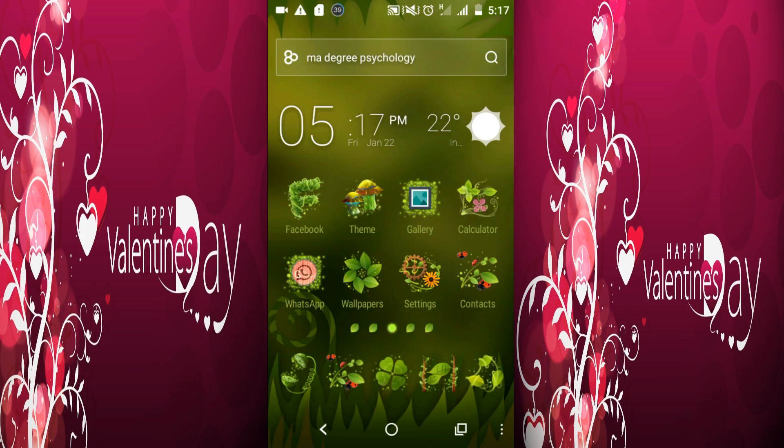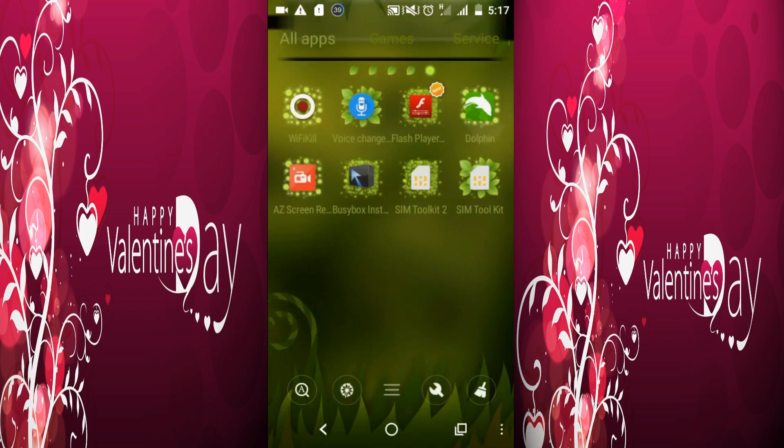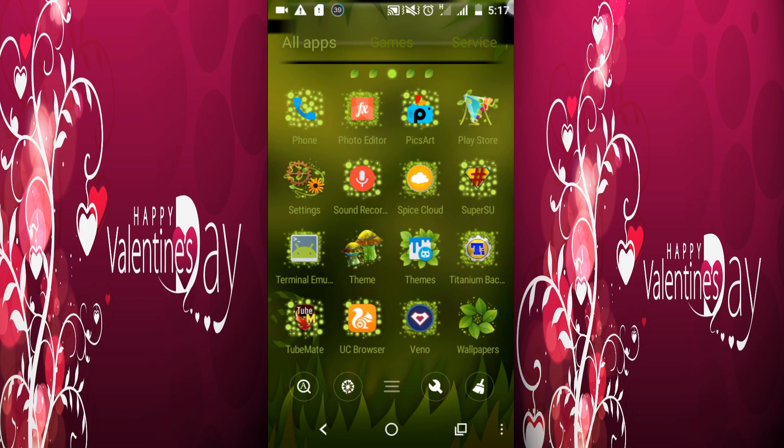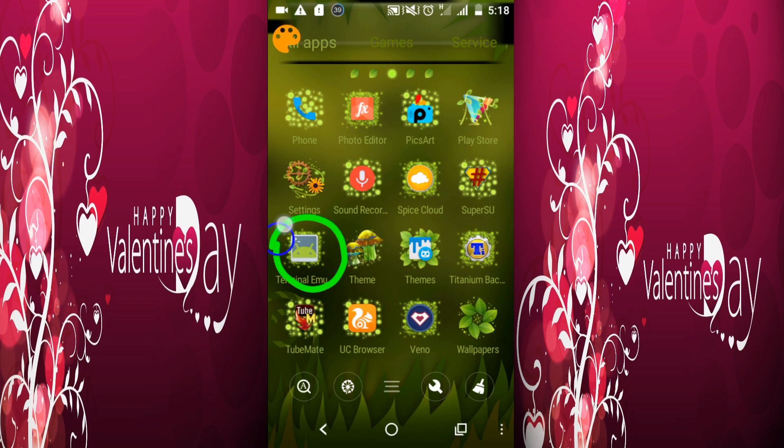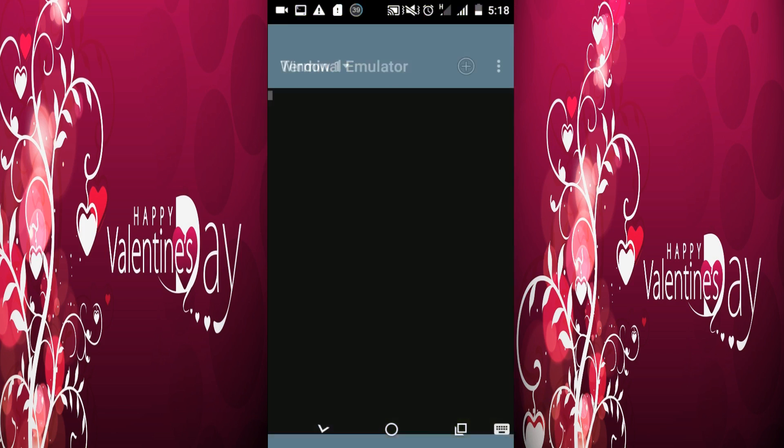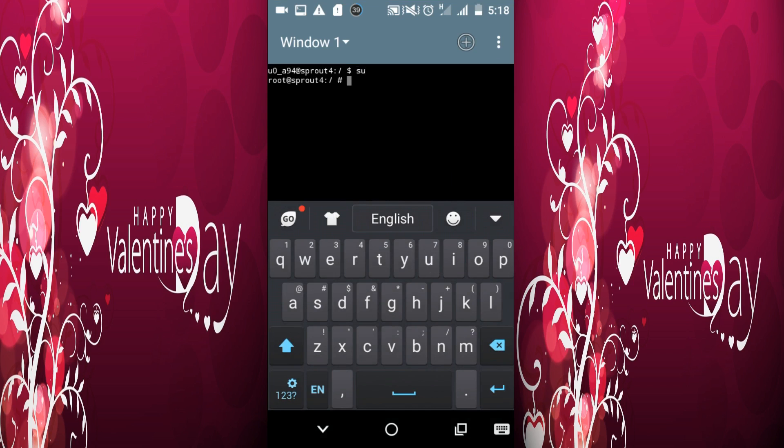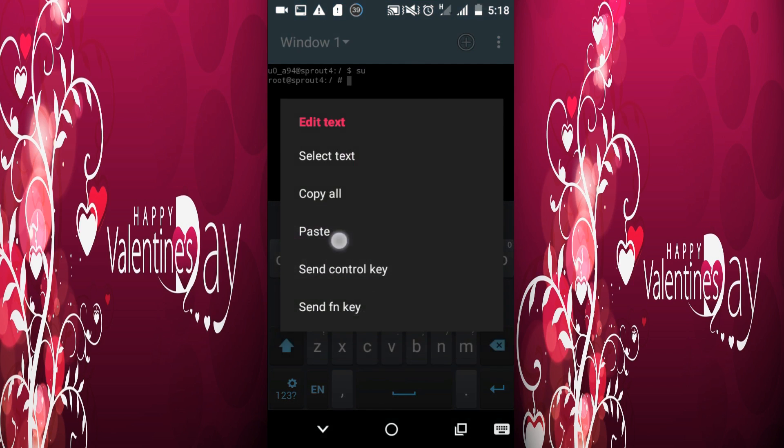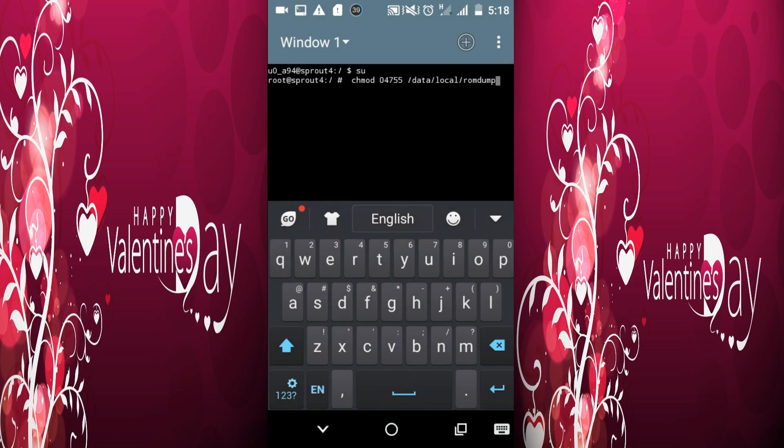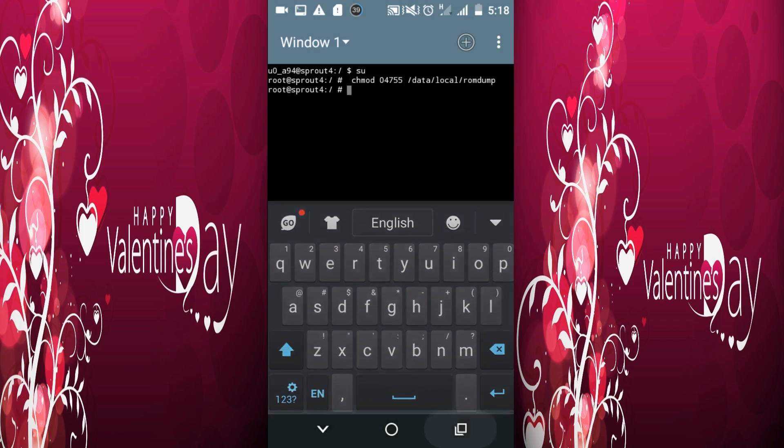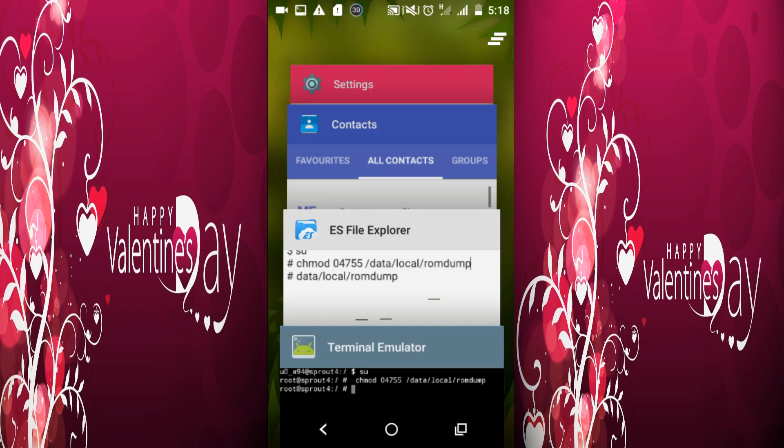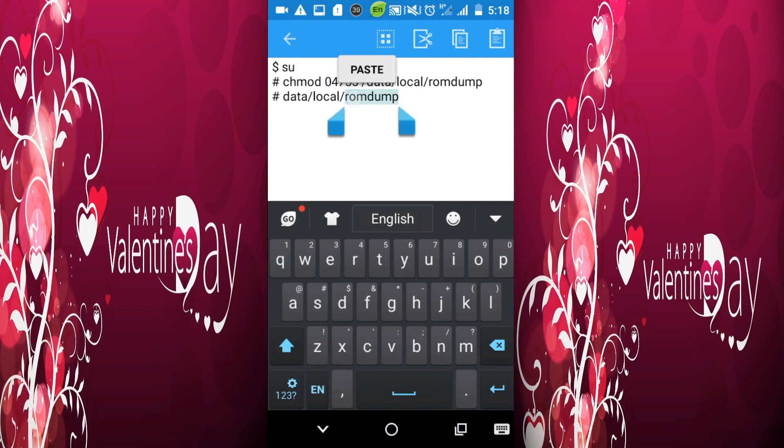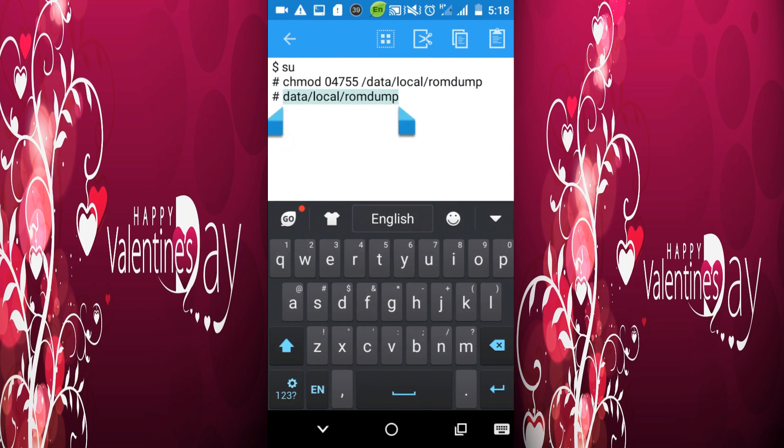Then open Terminal Emulator and type 'su'. Then copy the code from the description and paste it in the emulator and hit enter.